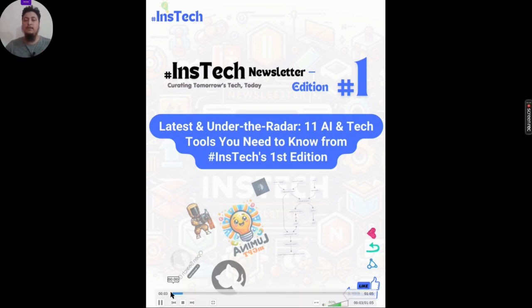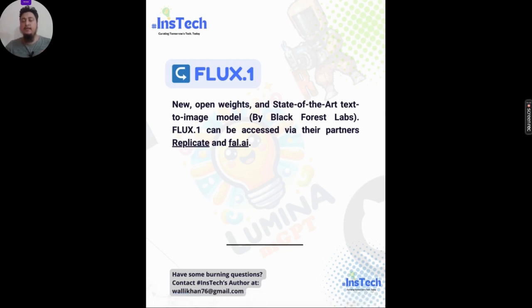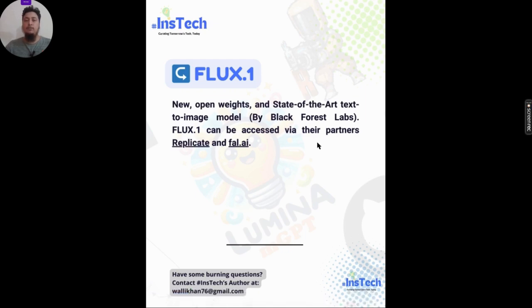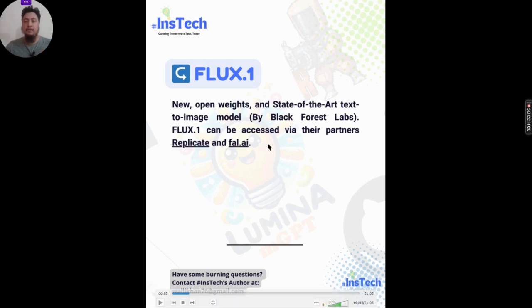The first on the list is Flux.1 — it is basically a family of text-to-image generation models. They are open source and represent the state-of-the-art in text-to-image generation. These models are brought to you by Black Forest Labs, a recently founded company that secured funding. They have partnered with Replicate and Fal.ai, so you can use these models on those platforms.